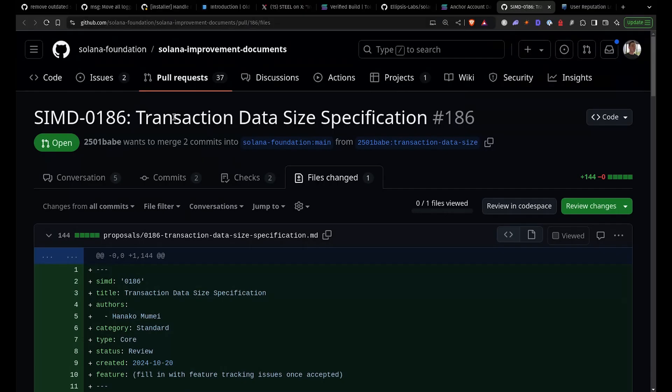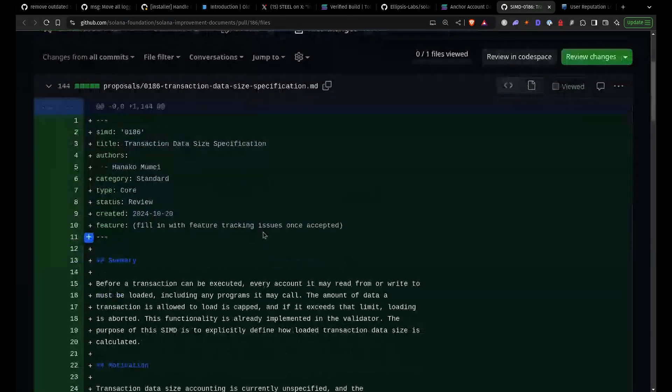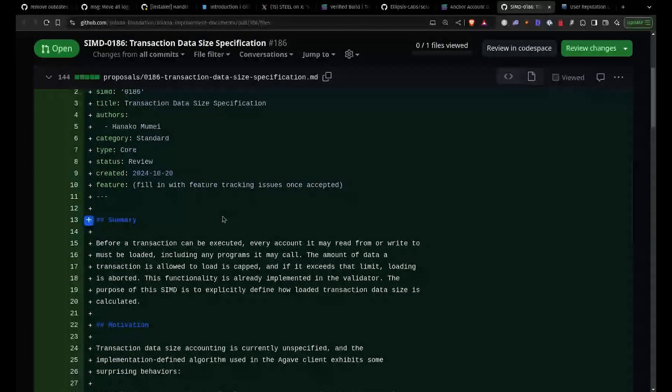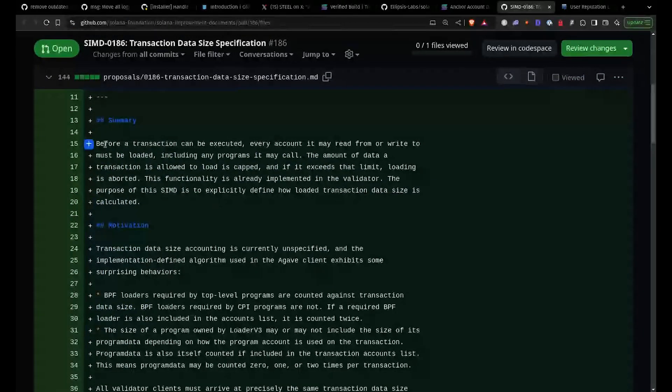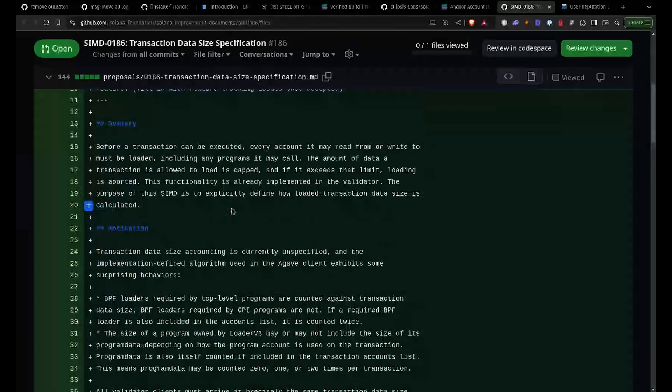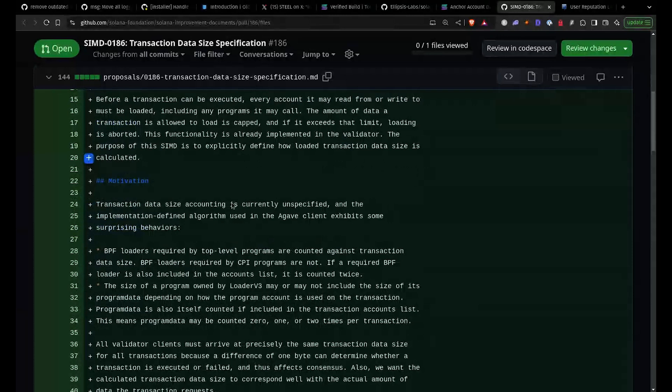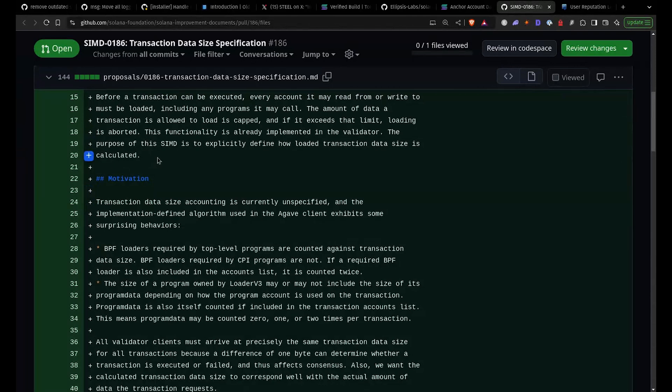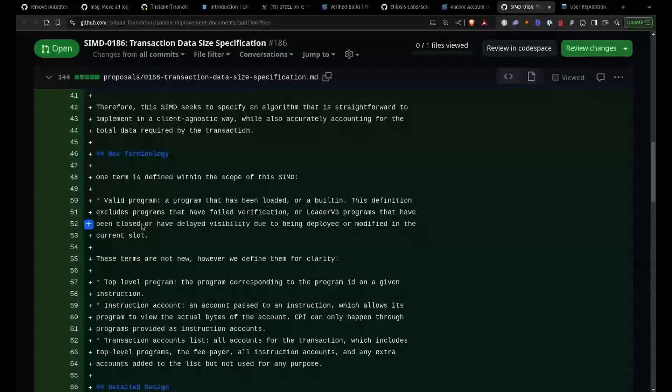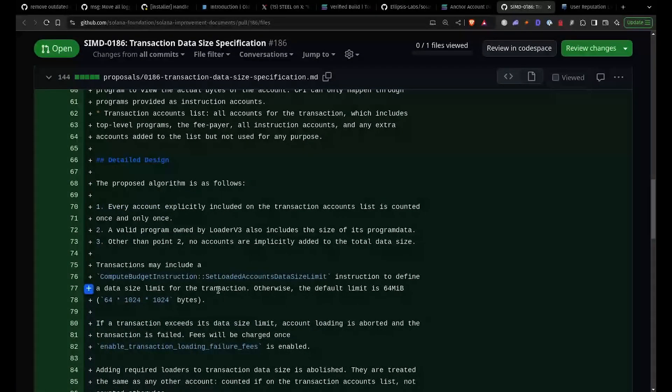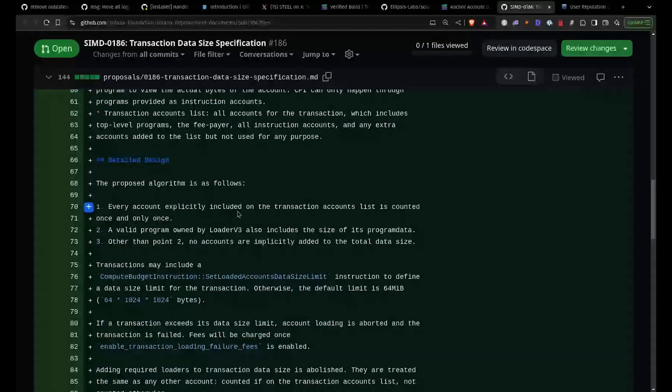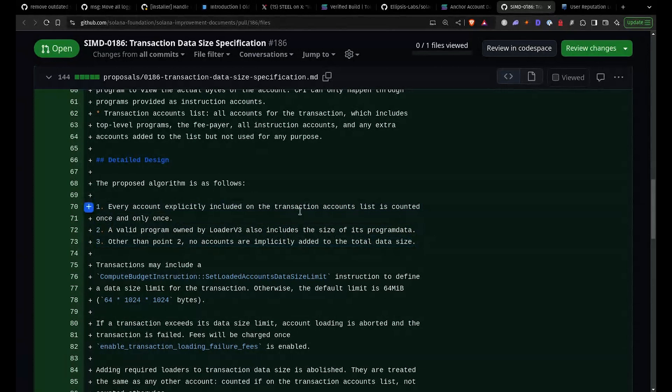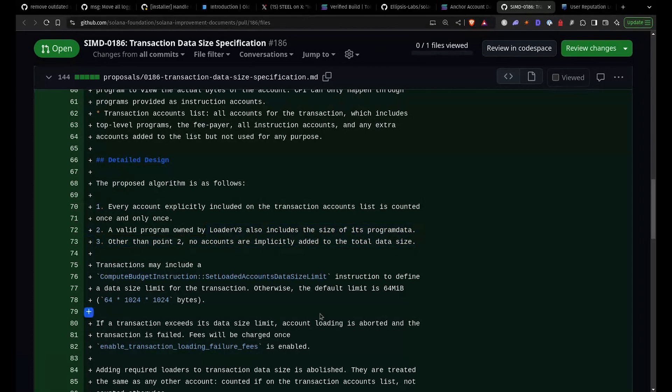Absolutely. Alright, on to the SIMD for this week. We've got SIMD 186 that's opened by Hanna from Anza and it's transaction data size specification. This is actually an uneventful SIMD. It actually should be relatively simple to get approved. Basically, the problem statement here is the way that transaction size, the total size that a transaction uses, the way it's calculated is sort of non-standardized, non-specific. There's no specification for it. And Hanna is basically proposing a specification for it. And including handles some interesting things that currently exist now where sometimes certain accounts will get double counted. So it'll solve some of those problems, but then it'll make it so the account data calculation, the algorithm, super simple algorithm actually, the way that it's going to be calculated can be standardized across validator clients, which will make it a lot easier for any validator client to implement it. So that way all the information can be correct. Because if there's any mismatch, then the transaction just failed.